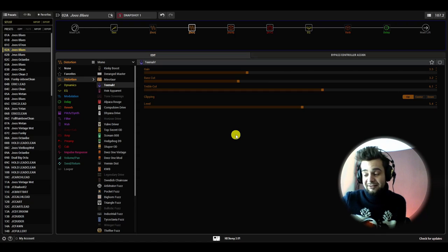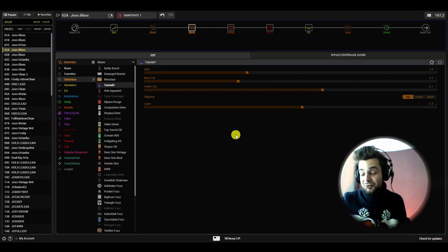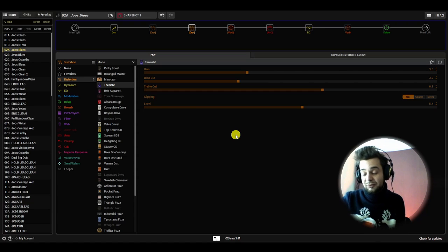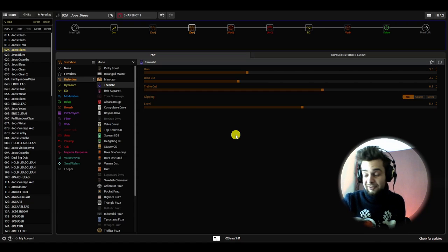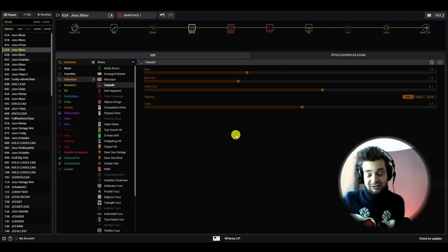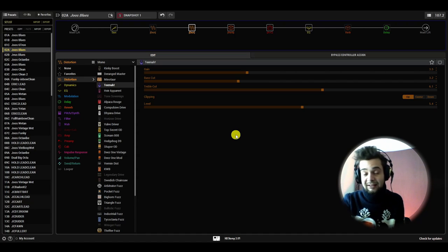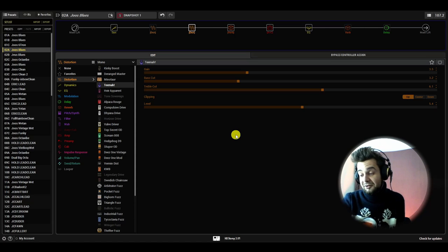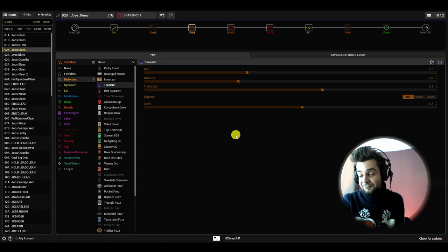I think it's awesome what they can do nowadays with modelers and stuff. The effects are crazy good. It's so simple to use, intuitive, so convenient. And yeah, I really love it.